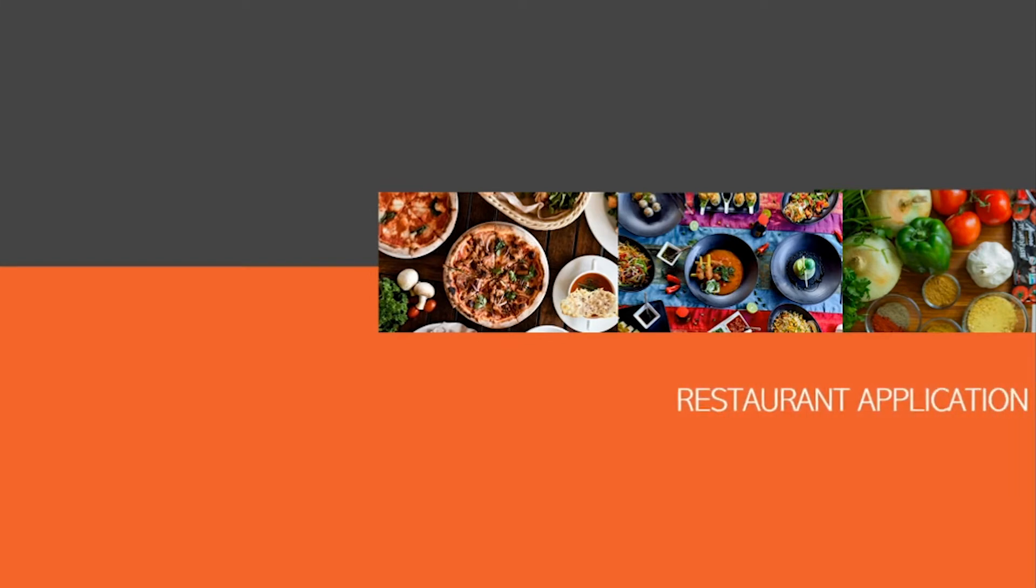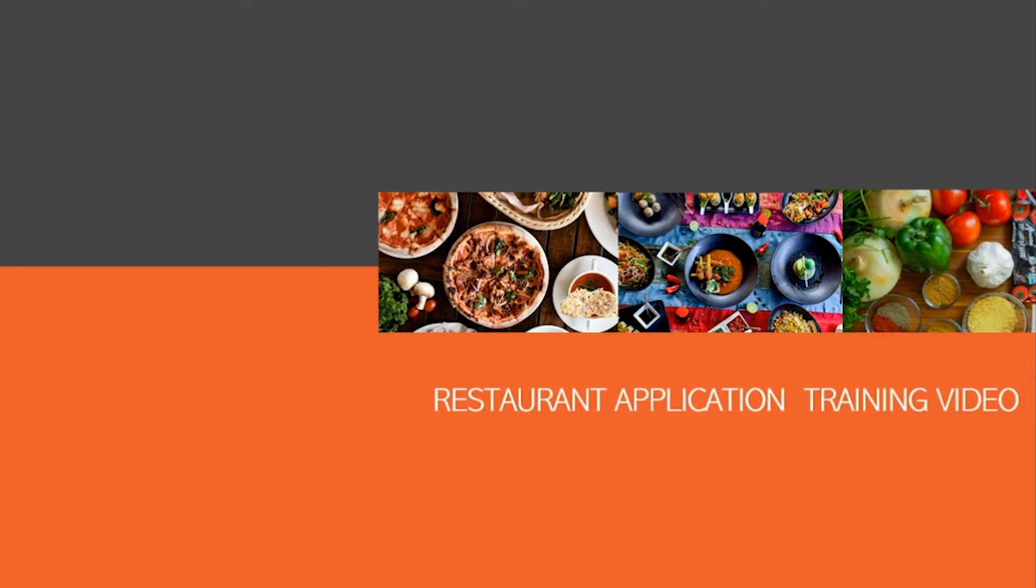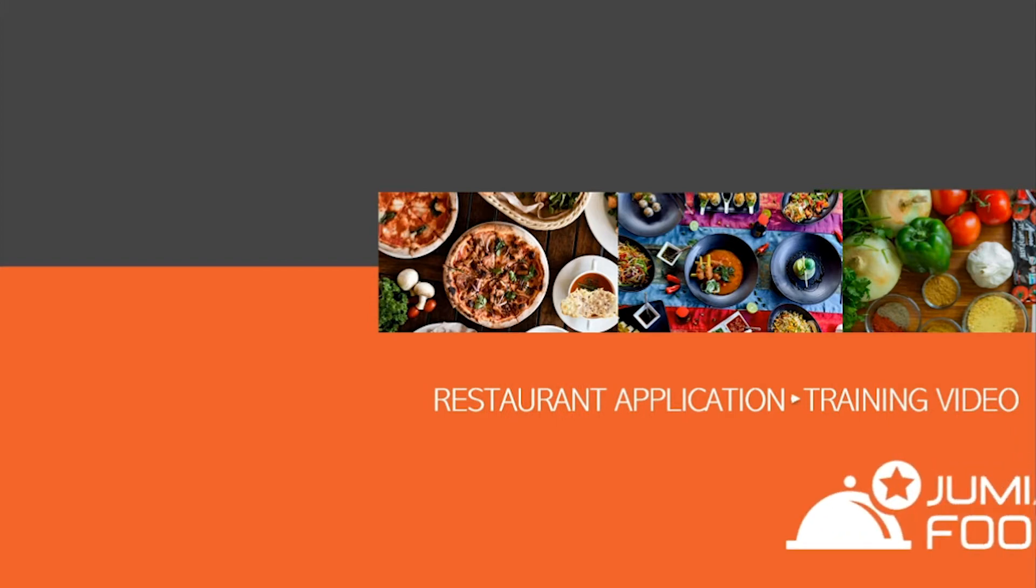Hello and welcome to Jumia Food. We are happy to have you on board. In this video we will walk you through everything you need to know about the Jumia Food restaurant application. Let's get started.